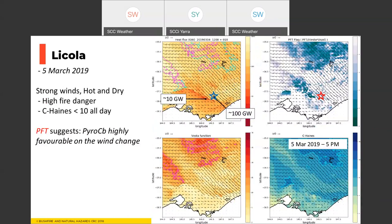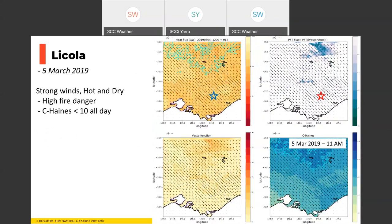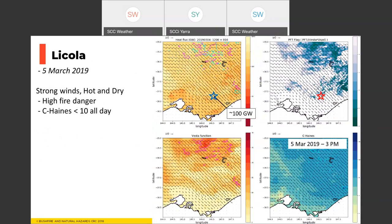Resuming after a technical interruption: stepping forward from 11am to 3pm, the PFT is getting darker and the Vesta function shows much increased fire danger. In the PFT flag (top right), patches of the flag are going off — this is because the topography is being resolved, and the higher the topography, the lower the effective free convection height. Since PFT is proportional to ZFC squared, there is quite a strong sensitivity to topography.